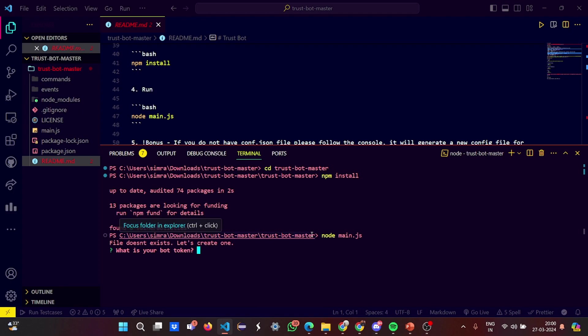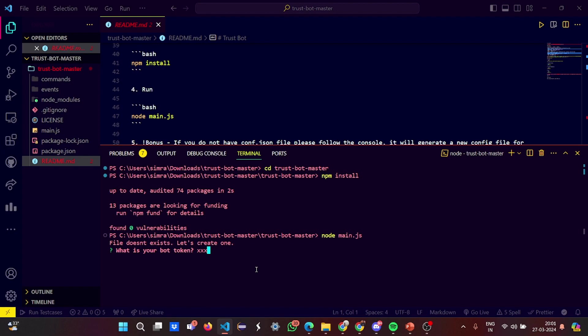See, it says file does not exist, let's create one. It asks me for my bot token. I can give my Discord token, the Telegram bot token, but this is a project where we are learning, so I'm not going to Discord or Telegram or Facebook. I'll just write a normal token so that you can understand.